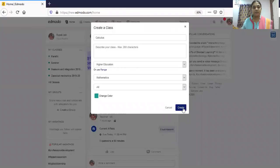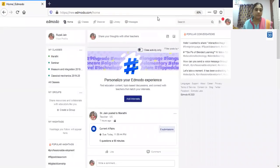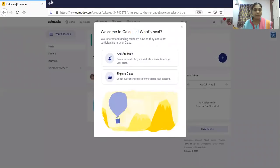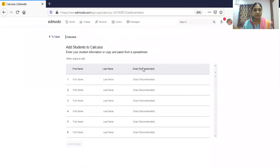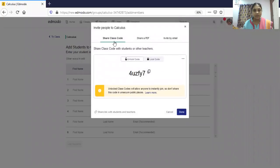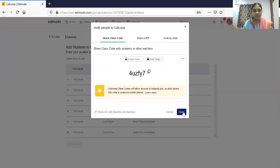After clicking 'Create,' a new class is created and a window will appear saying 'Add Student.' From here you can add students — if you have their email IDs you can type them and invite. Other ways include sharing a class code or sharing a PDF file. Three ways to add students, just like Google Classroom.